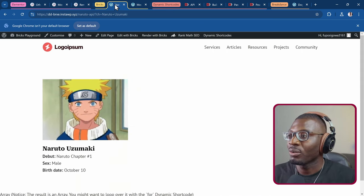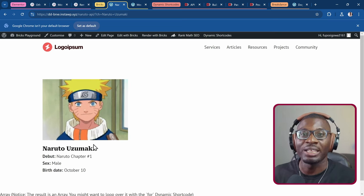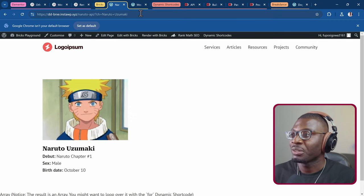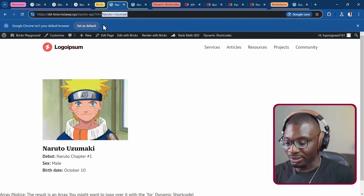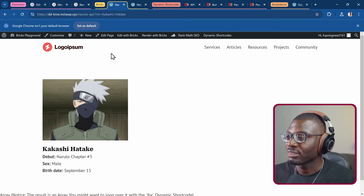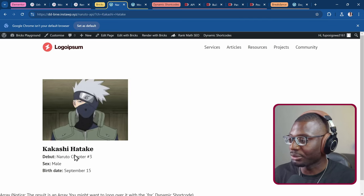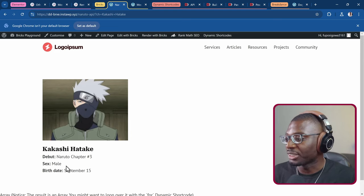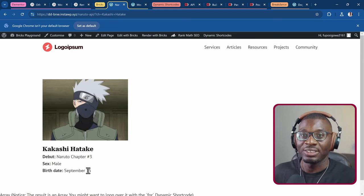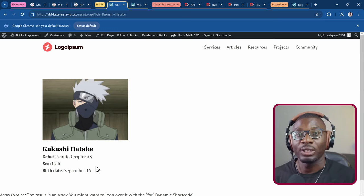Then for Bricks, we have a remote API for the popular anime Naruto. We can get Naruto, or decide to get someone else, or maybe a new character. It pulls in the image of the character, the title, when the character debuted in the manga, and the sex and other things from the remote API.